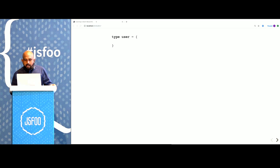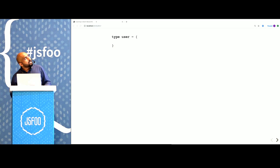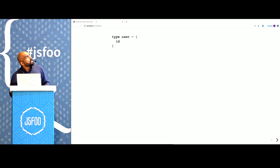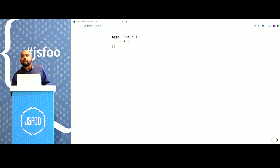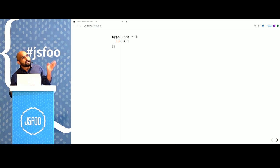We can think of it as metadata about a program that describes the shape and structure of every value in the system. Here is a Reason type definition. We have said that there is a type called user, which has a field called ID, which only takes integer values.